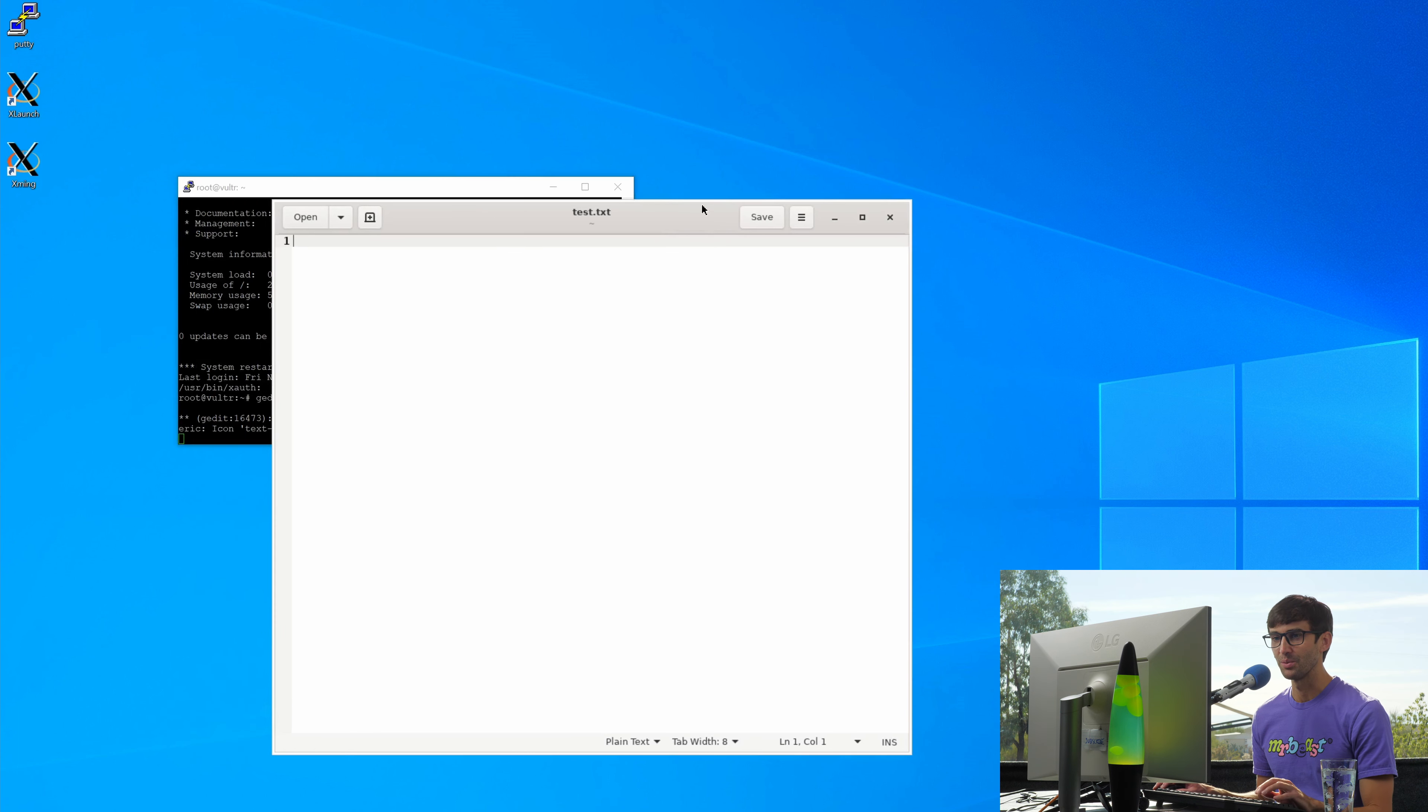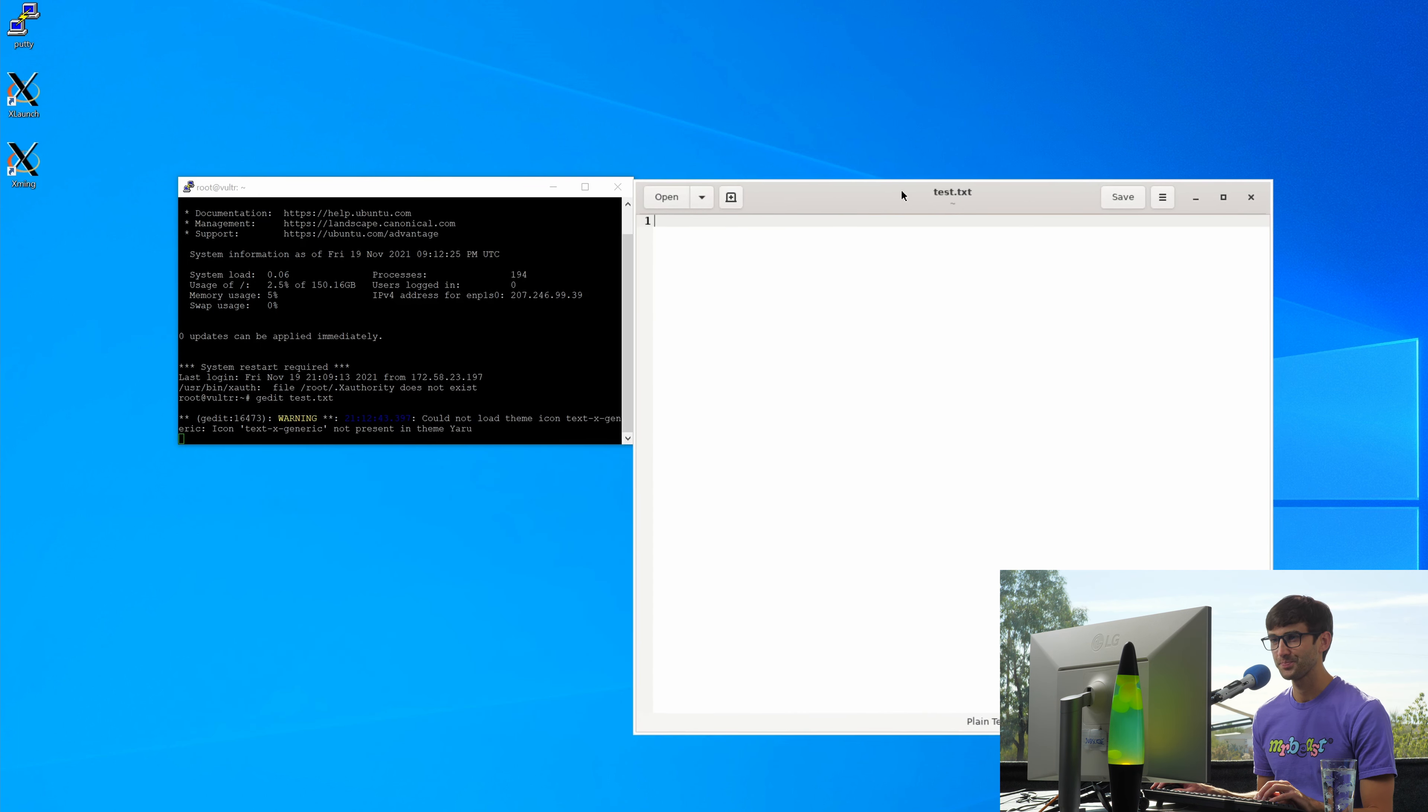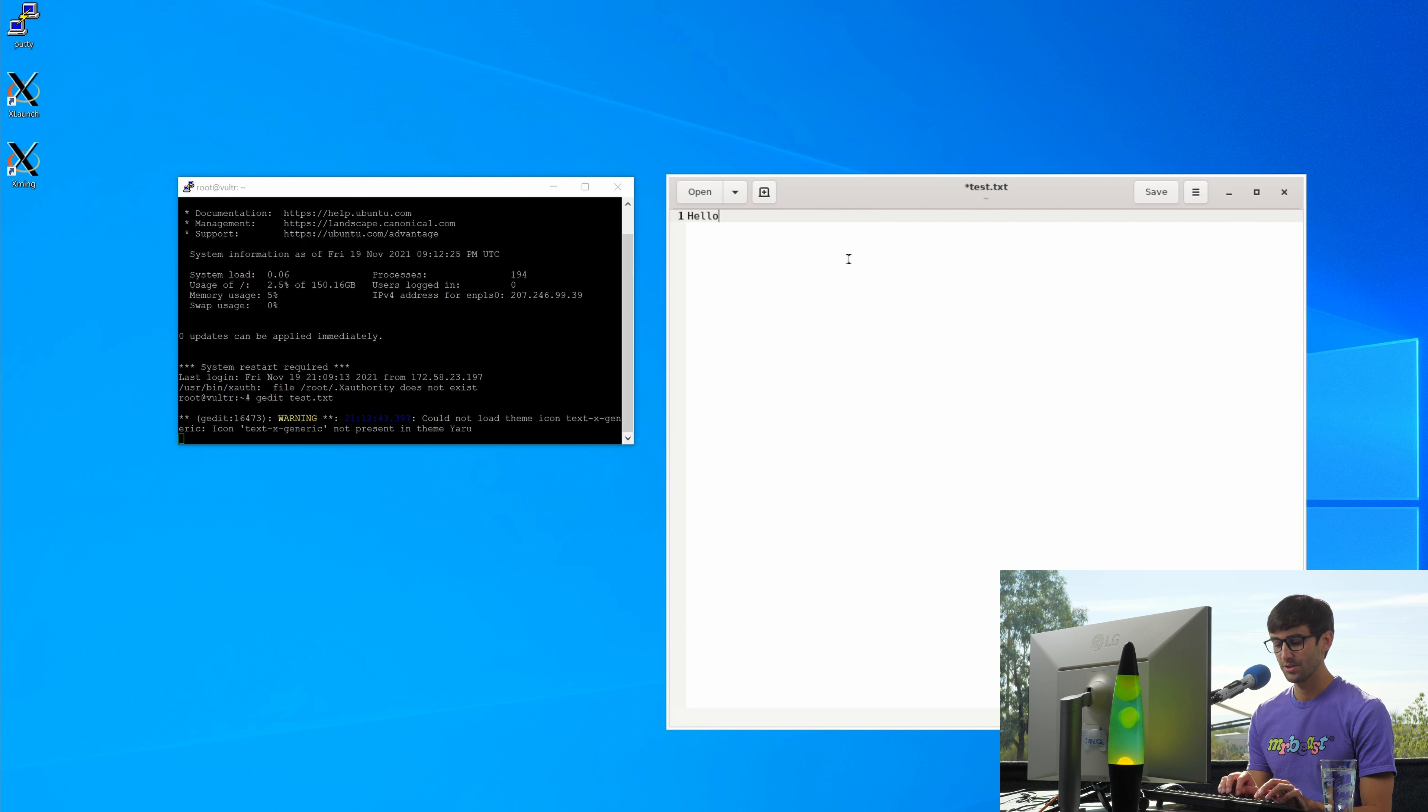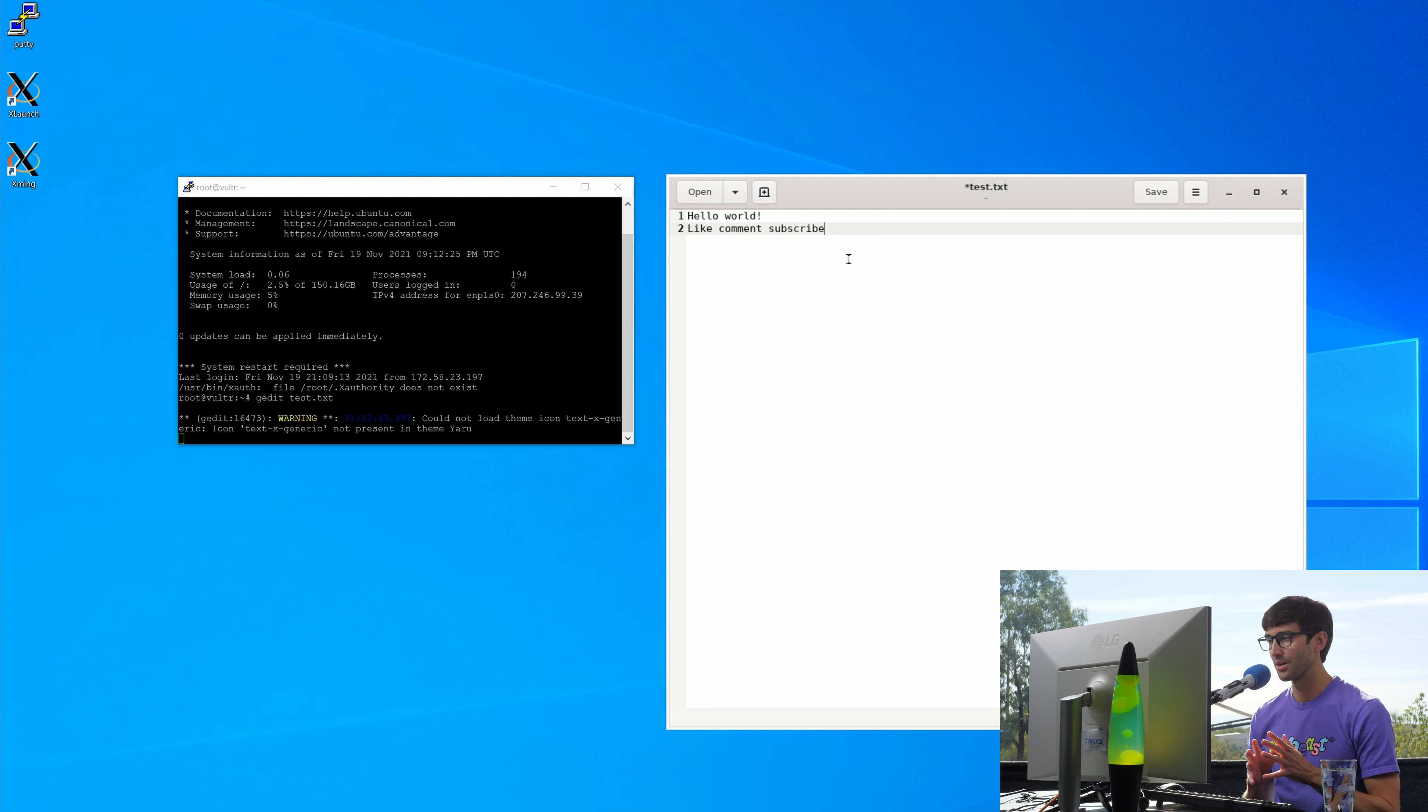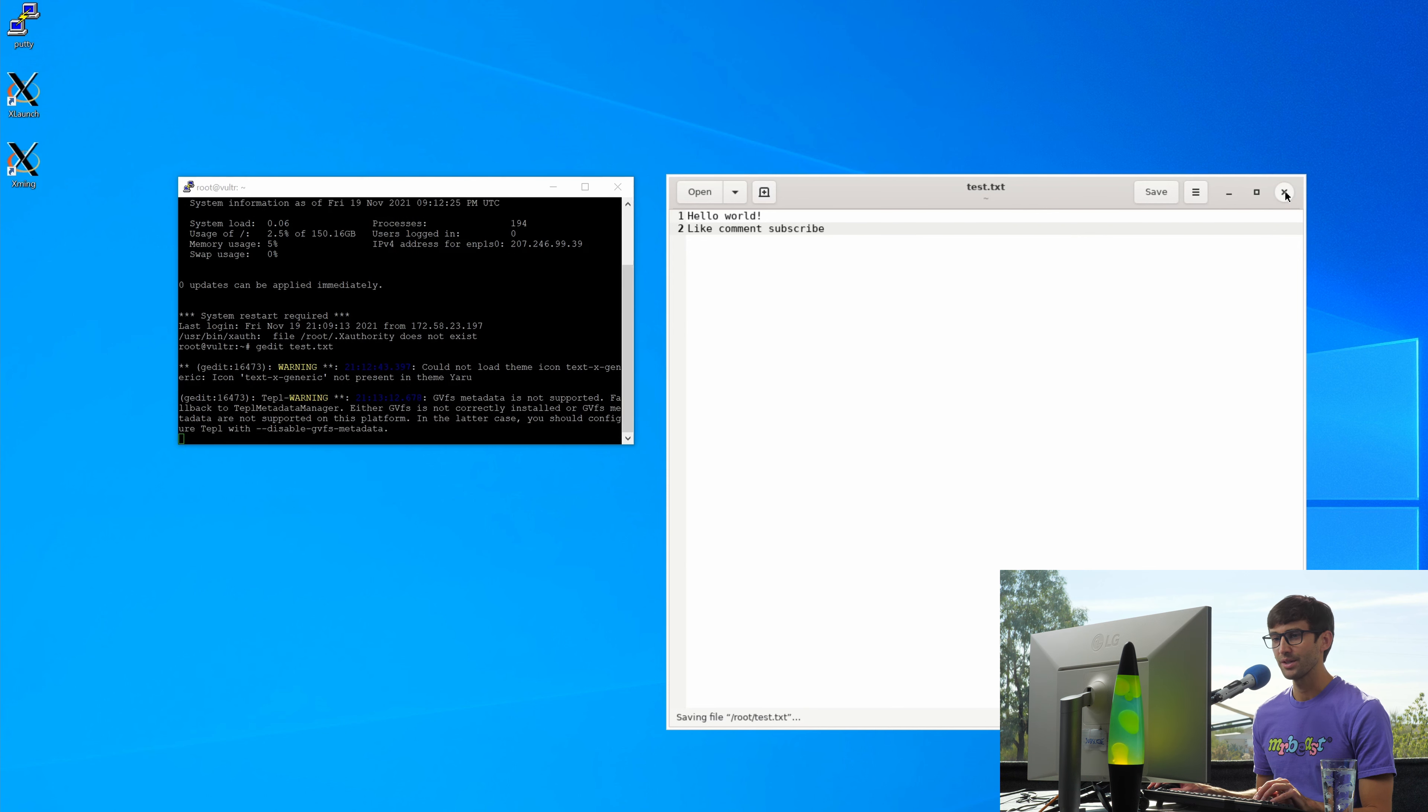You can see a little bit of lag here. Let's type something. We'll say hello world, enter like, comment, subscribe. And again, the lag is very evident. So there we go, we have that text input in there. Let's save the file, and then we'll get out of here.